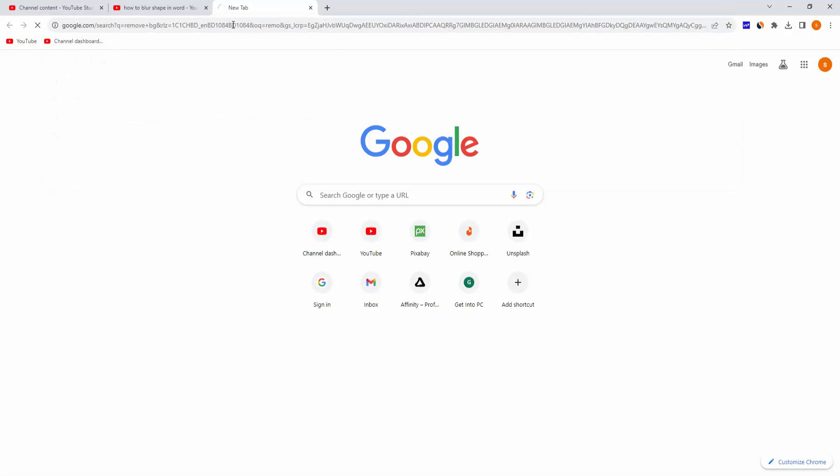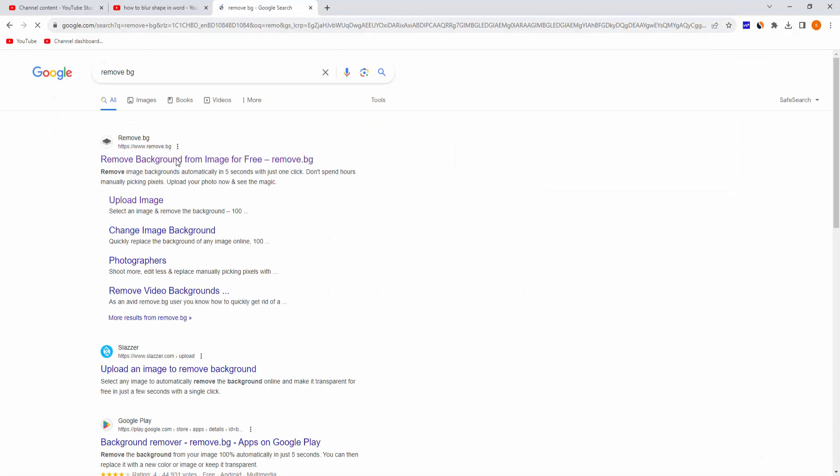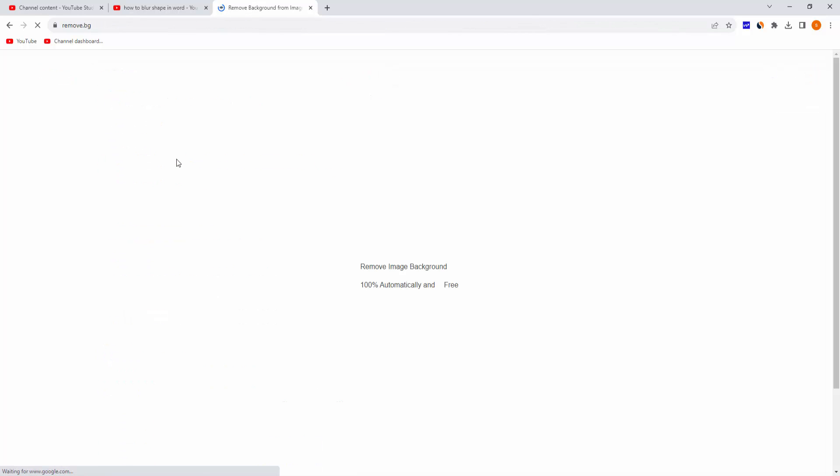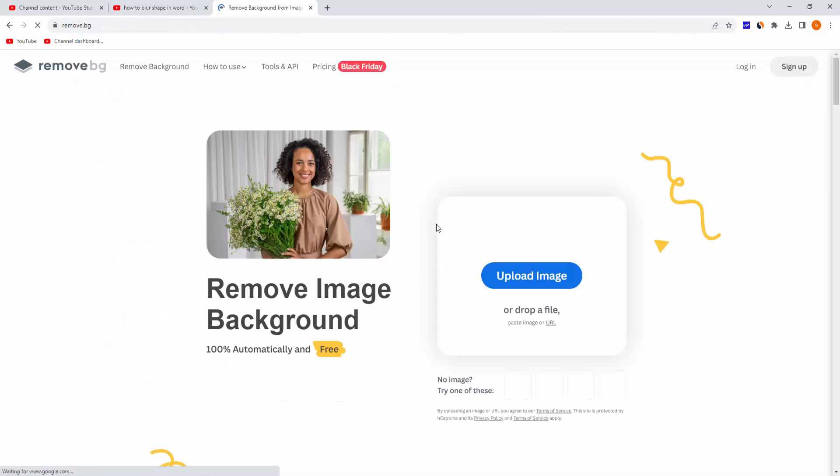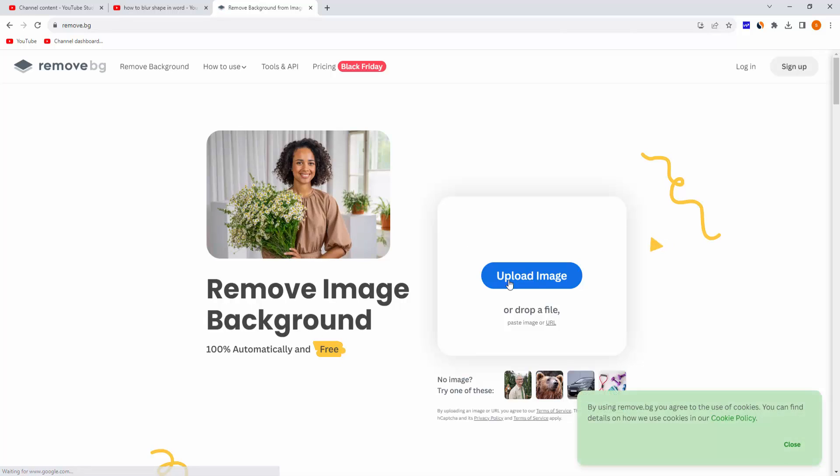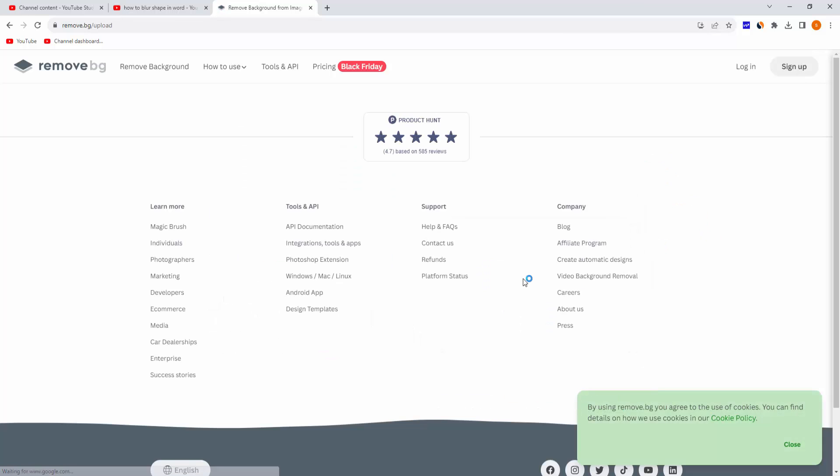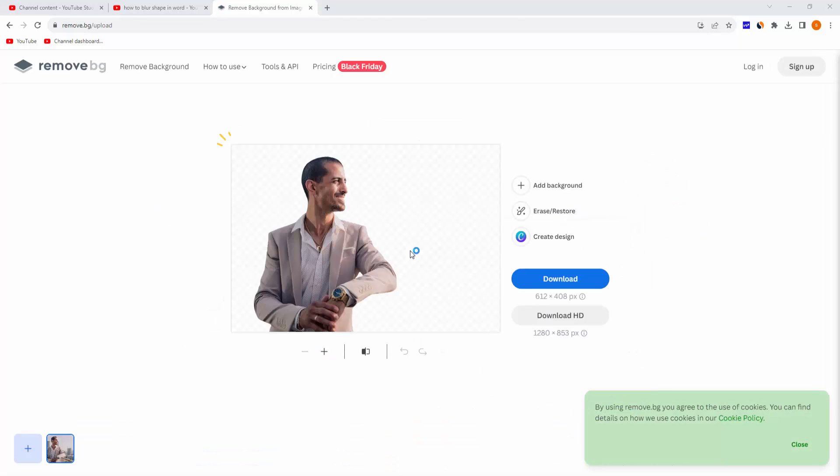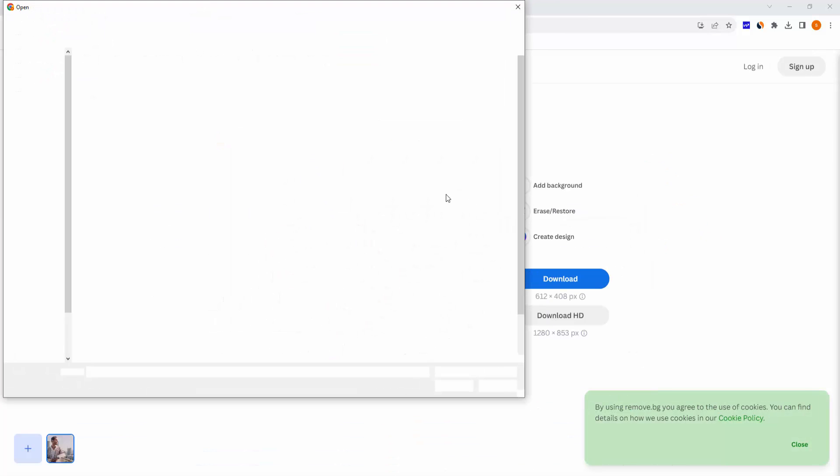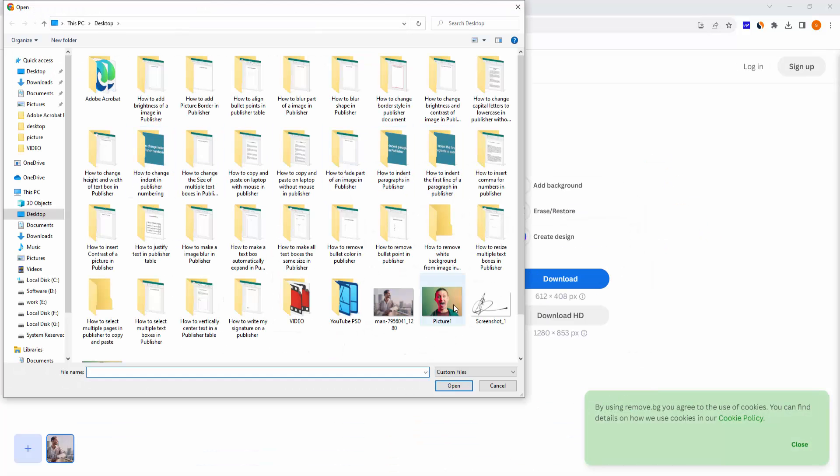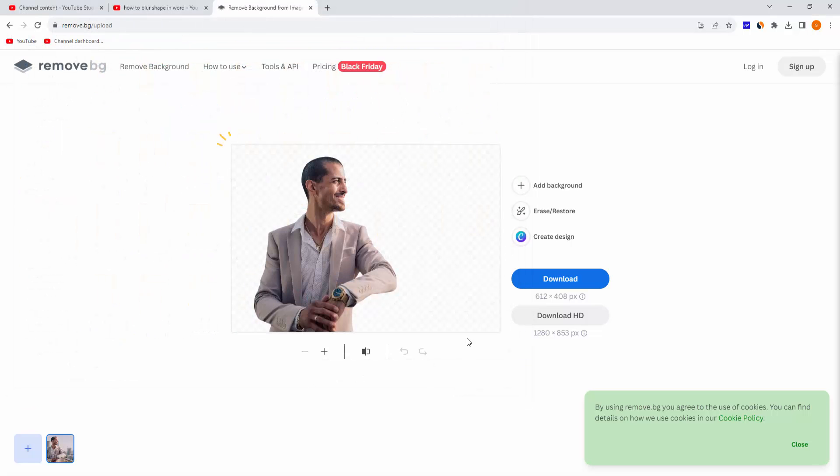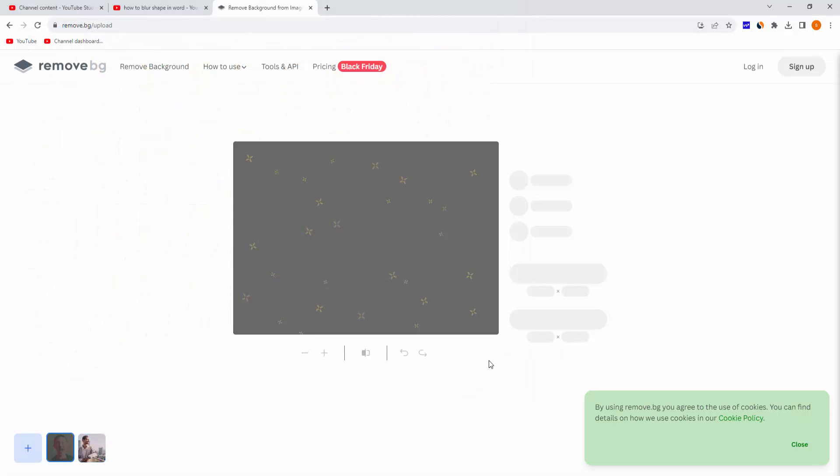Then go to this first website, then upload our background image. Then click open and wait some moment to remove this background.